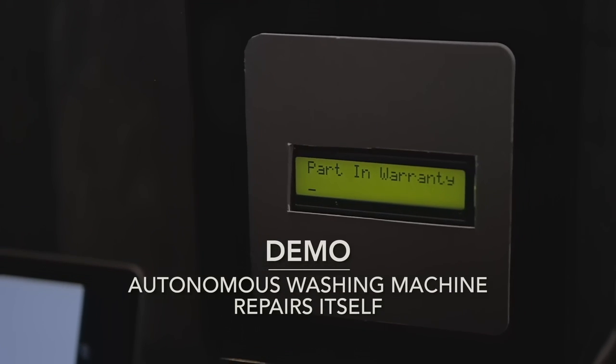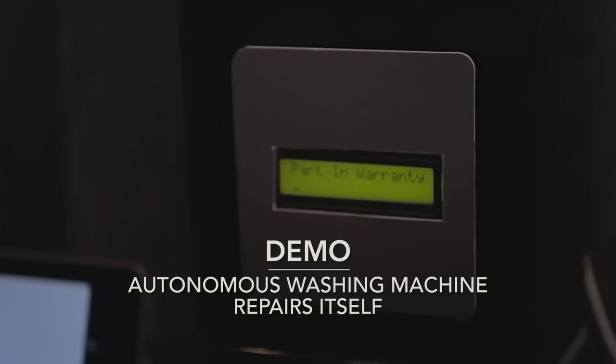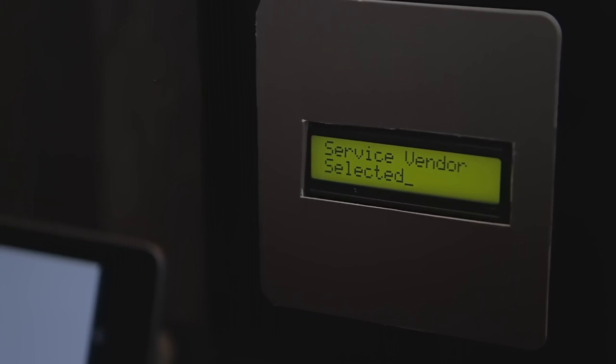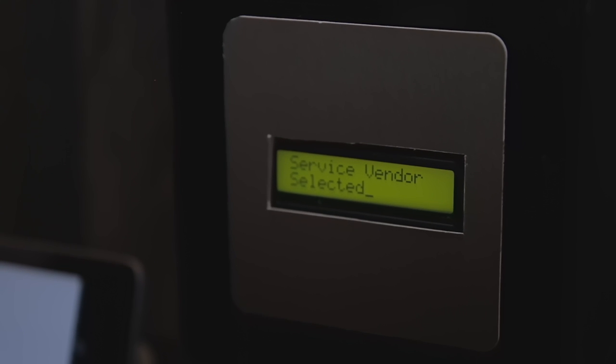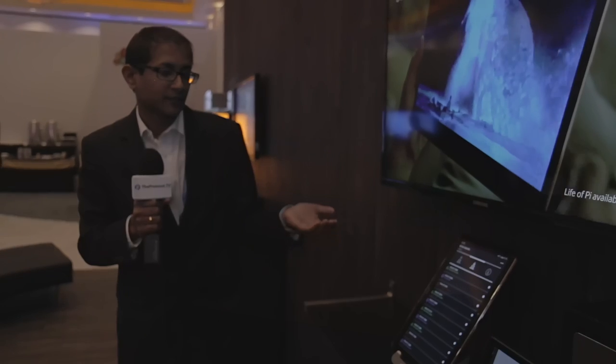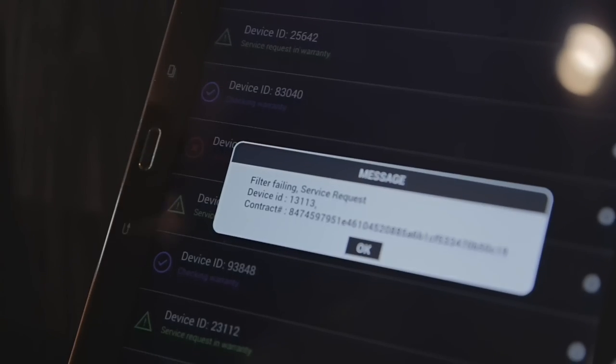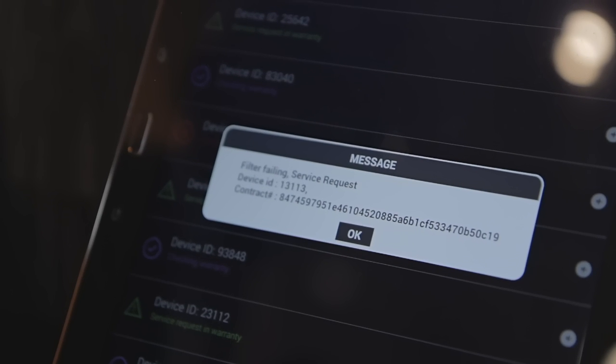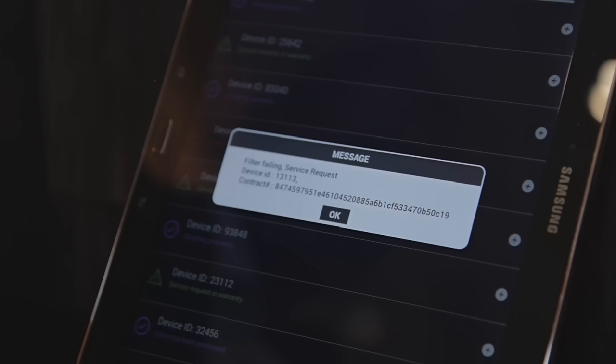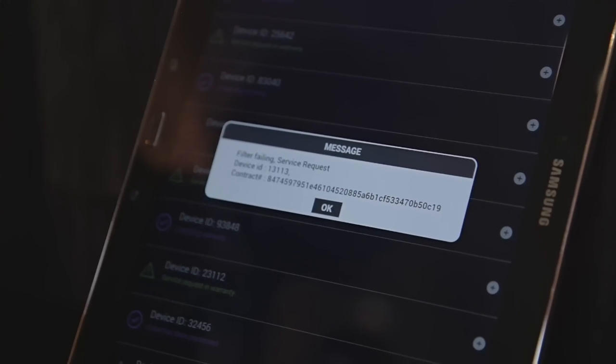In the second use case, the washer has detected that a failing part is still under warranty. The next step is to check who is the appropriate peer-rated service provider in the neighborhood. Once it finds one, it places the service request to that service vendor. The service vendor receives a request from the washer asking for a part replacement — specifically, a filter failing service request with a reference to the device ID and the contract. Independently, the service vendor can verify that the warranty claim cited by the washing machine is indeed valid.